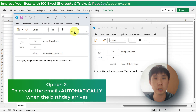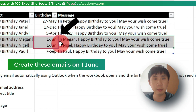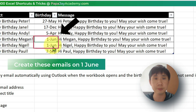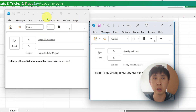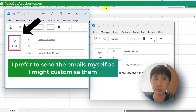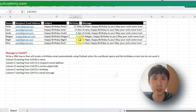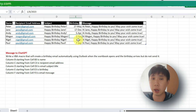For the second option, what we want is something like this. For example, if Megan and Nigel's birthdays fall on 1st June which is today, then you can ask VBA or the macro to create two emails like this, and then you just click send. Alternatively, you can check the birthday manually every day and create an email. I prefer the second option.